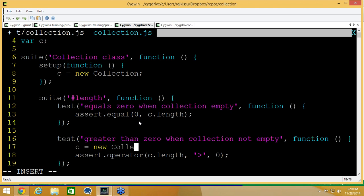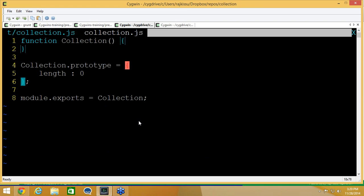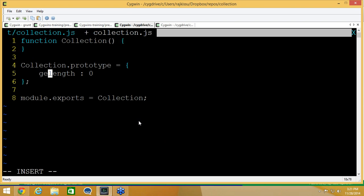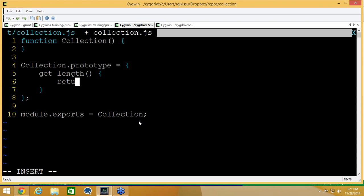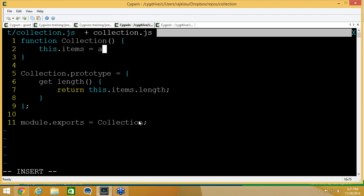We go back to the test and run it. It should fail — the first one passes because it returns zero, the second fails because it's expecting c.length to return a value greater than zero. Let's instantiate a new collection object and pass some values: one, two, three. We know the collection will be populated with a list of items. We can no longer use a hard-coded value for length; we now have to provide an attribute that returns dynamic content, and we can do that in JavaScript using getters.